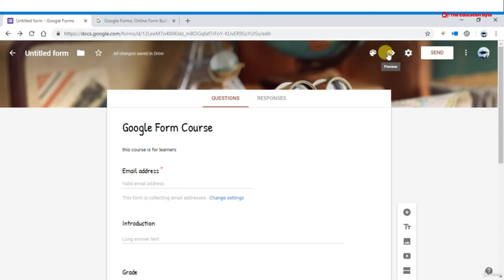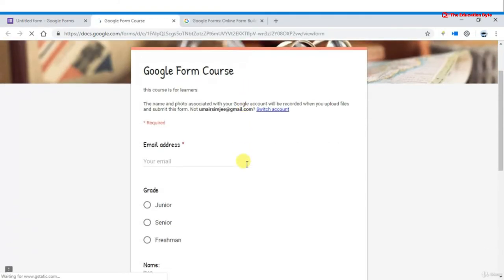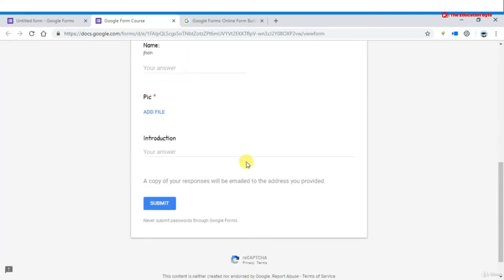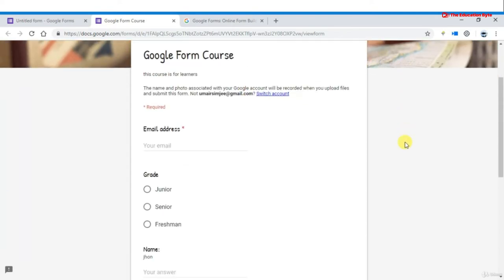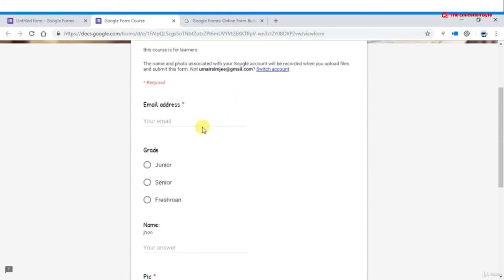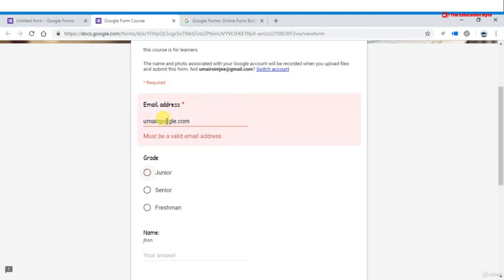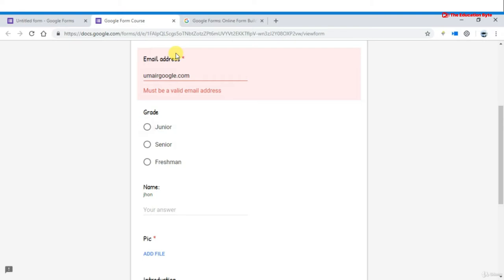At the top right, click the eye icon to open the preview. You can see how your form looks, and you can validate fields — for example, if you enter an invalid email address like 'umair google.com' it will show an invalid address error.